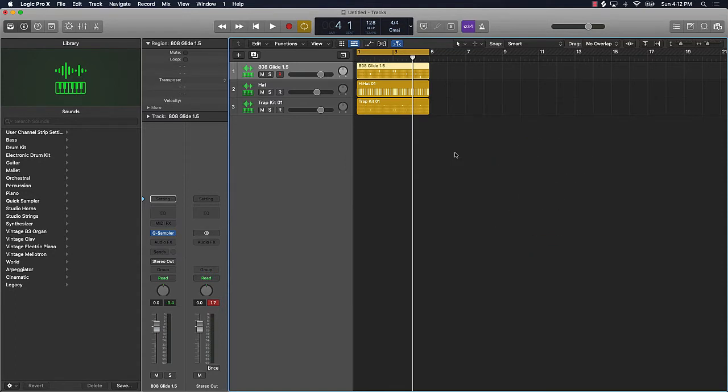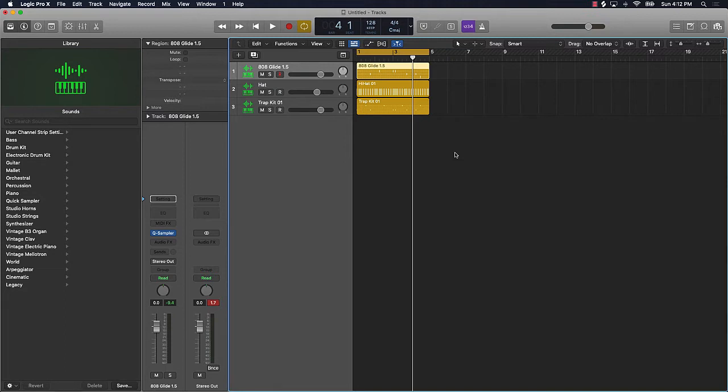What we're gonna do is get into how to make your 808s bang with stock plugins and with Waves plugins. Two different ways you can do it, whether you have the upgraded plugins or not, I'm gonna show you how to do it.